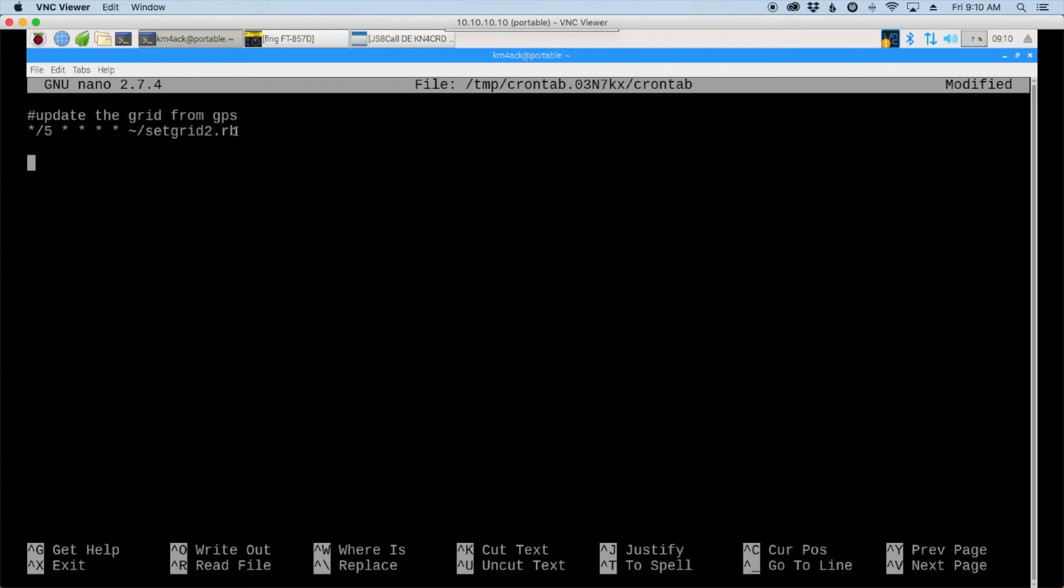Now we need to tell it to automatically transmit our grid square out in JS8 call. And this time we're going to use every 15 minutes. There's no sense in clogging up the airwaves every five minutes if this is kind of a portable slow moving station. If it's something faster than that you probably don't want to use this method at all. Again we'll give it the four stars and the path to the file.